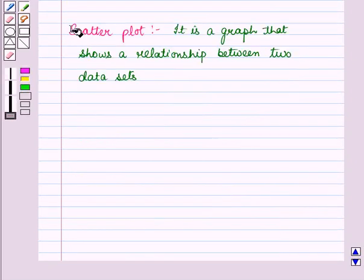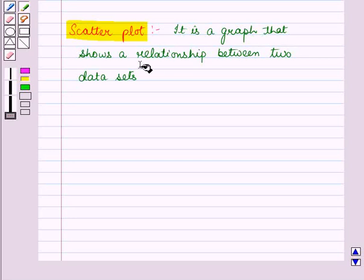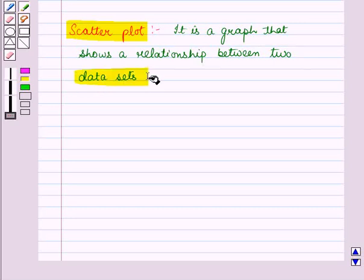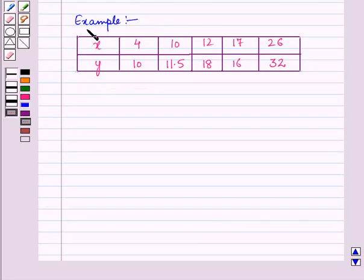Now let us see what is a scatter plot. A scatter plot is a graph that shows a relationship between two data sets, and these two data sets are graphed as ordered pairs in the coordinate plane. Now let us see one example.